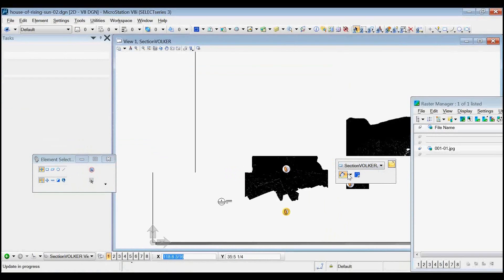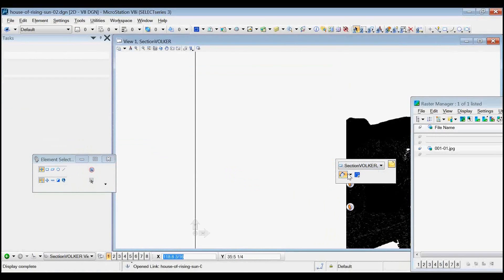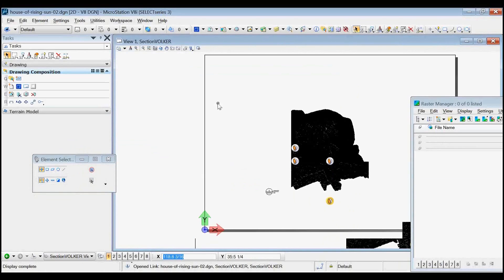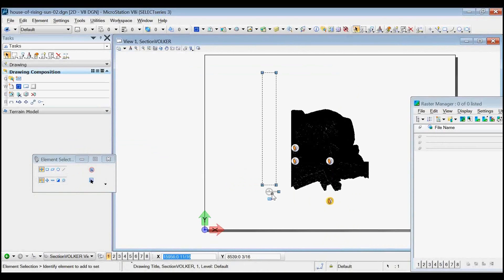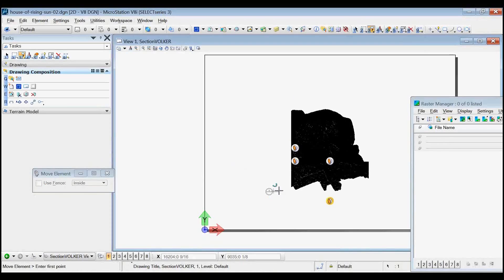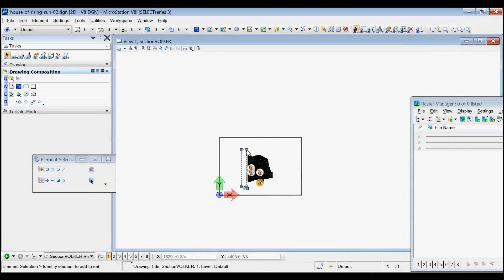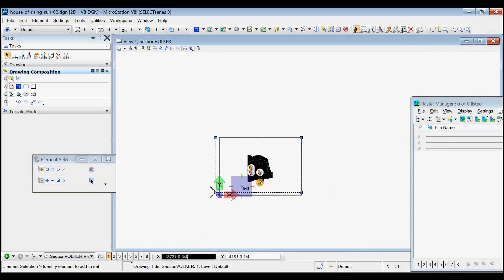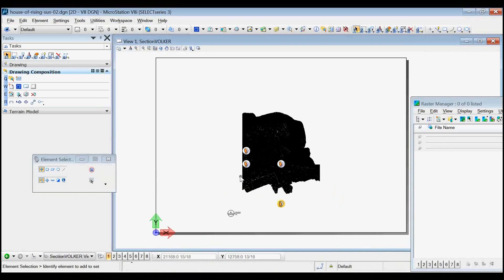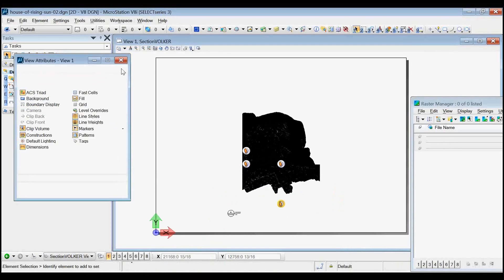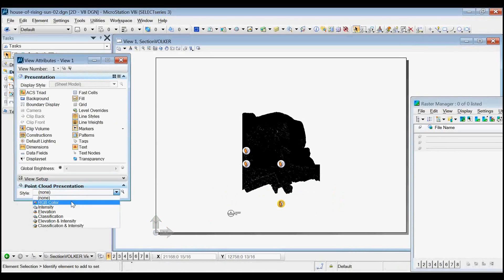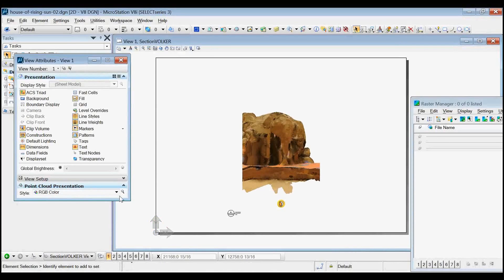So there's section Volker. I need to move the drawing title. Move. Let's put the drawing title here. And I need to adjust it. I click on it. It has a clipping boundary. I need to make it big enough. Because this becomes a clipping boundary in the model. So I also have a problem with the RGB. I need to set this to RGB there. So there's a clipped view of the model.